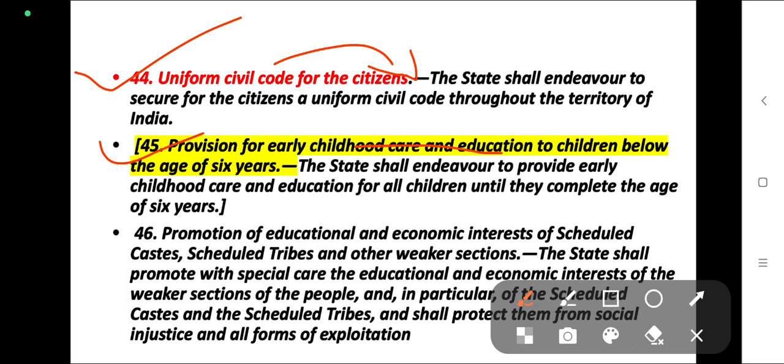This is stated in Article 45. Article 46 deals with the promotion of educational and economic interests of scheduled castes, scheduled tribes, and other weaker sections.